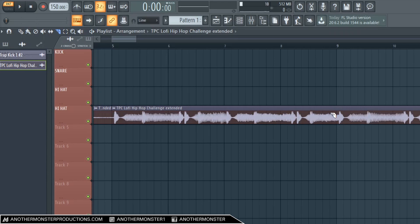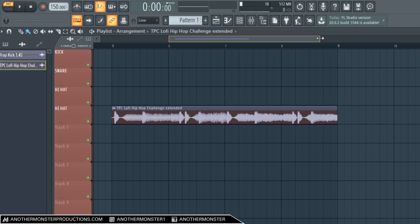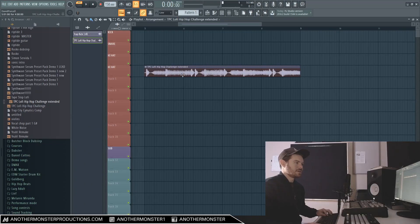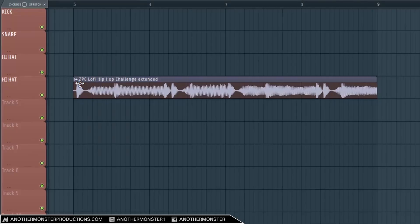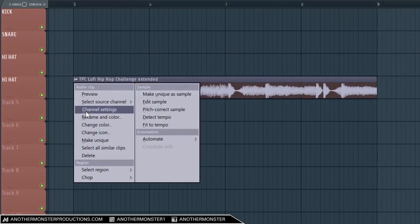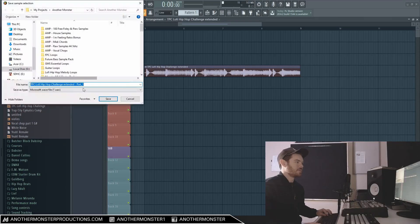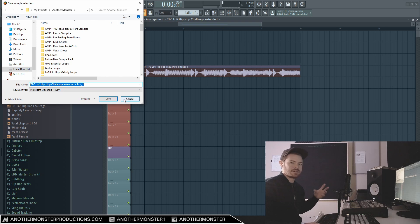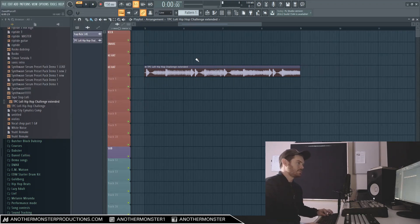And then the easiest way to do it is just to come in here and kind of chop it. This is assuming that it's the same tempo. I'm not going to do that because I'm just trying to show you how to do this real quick, but assuming that this loop actually made sense and was the right tempo, we could come in here and we could basically just Make Unique as Sample, and this is going to bring up an option where we can actually save the sample as a certain name and then it's its own unique loop.